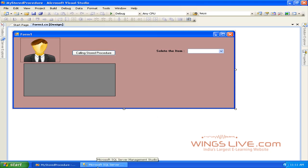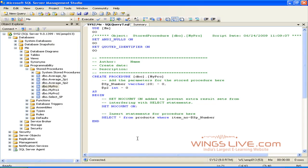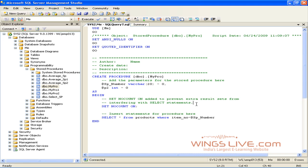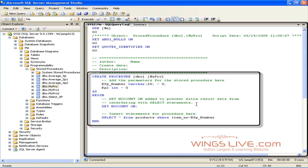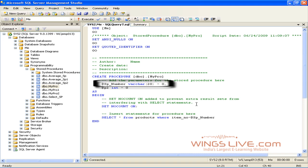Open SQL Server Management Studio. Look at the Query Editor window. Here I've created a stored procedure with parameter. MyPro is the name of the stored procedure, and SPNumber is the parameter of type varchar.